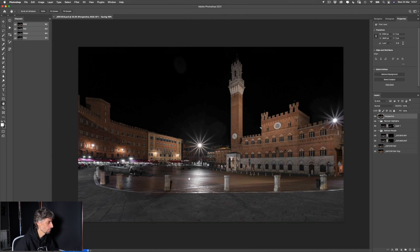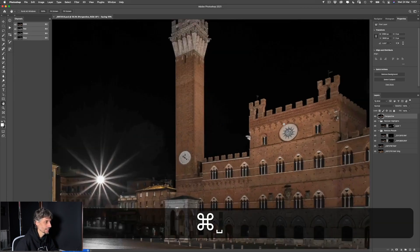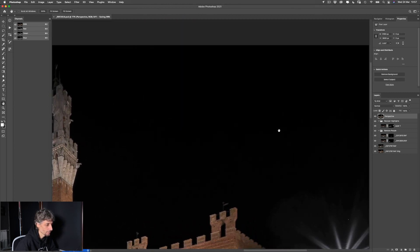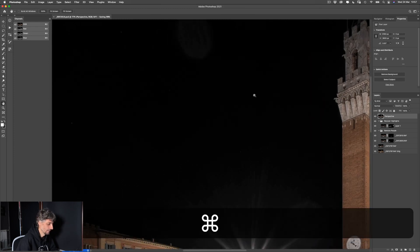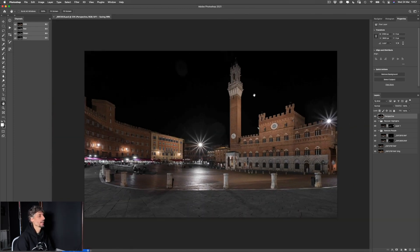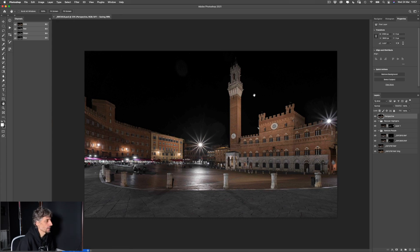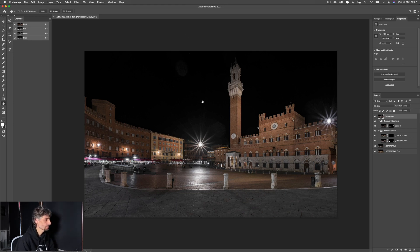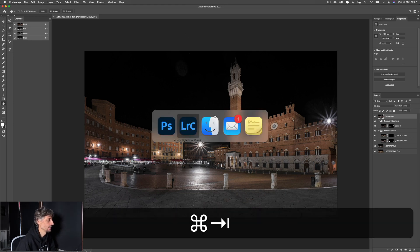Quello che potremmo fare, volendo, è aggiungere le stelle in post-produzione. Ripeto, è uno step interamente opzionale. Non avendole scattate in questa situazione, devo andare ad aggiungerle da un altro file con stelle scattate in una situazione completamente diversa. Vi faccio vedere il procedimento, poi decidete voi se applicare questa tecnica oppure no.